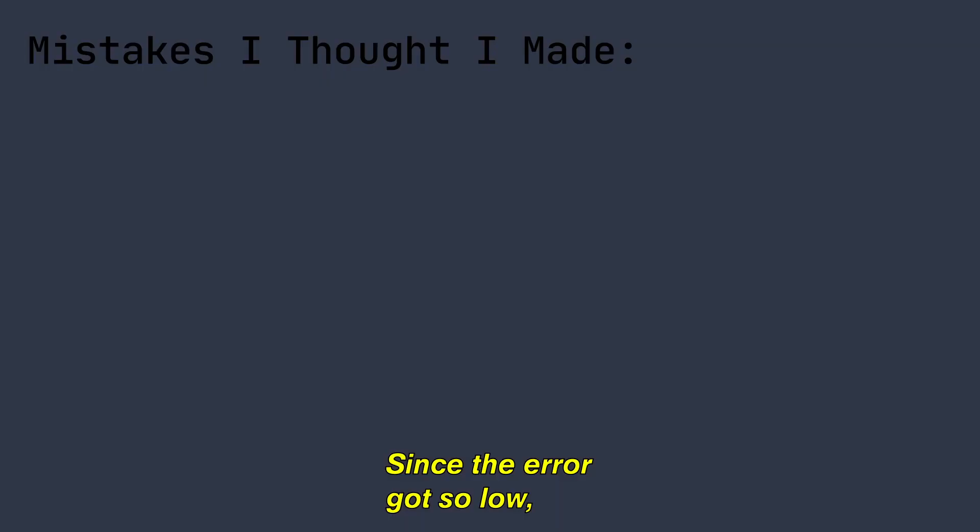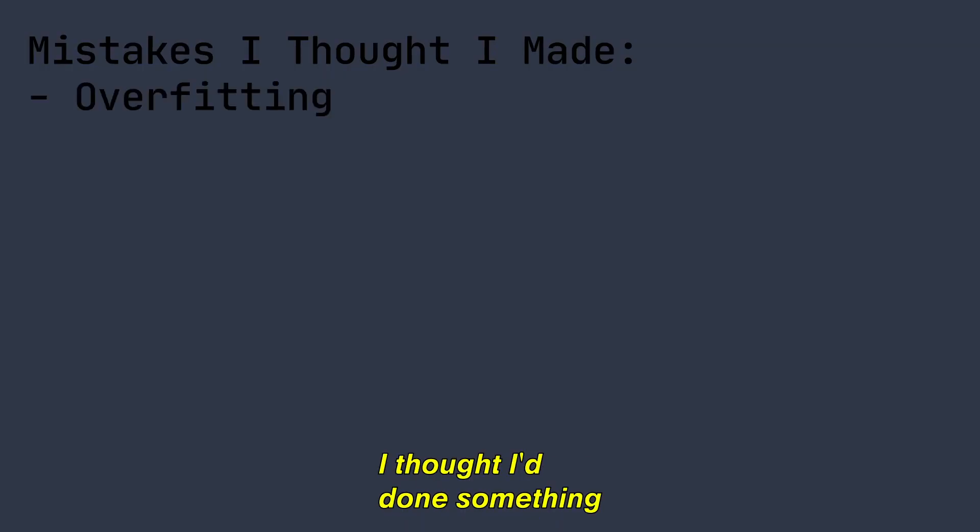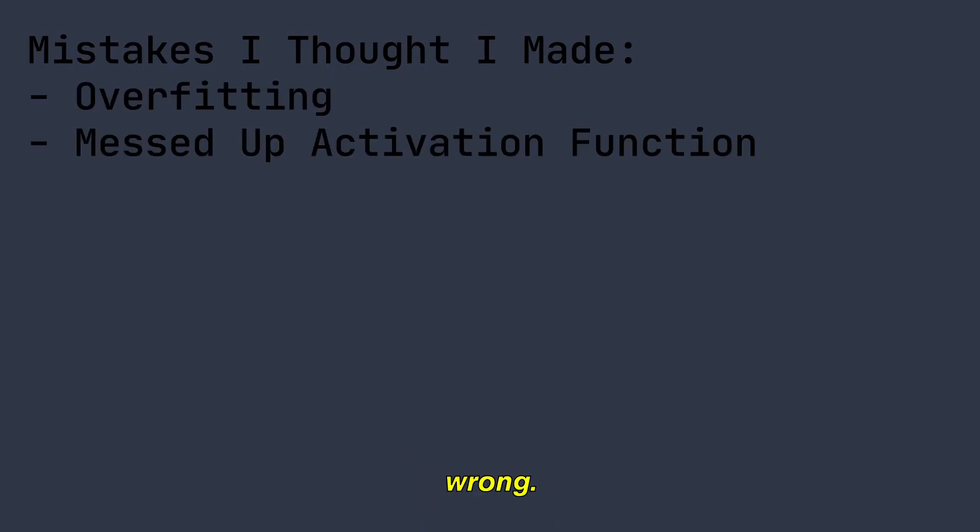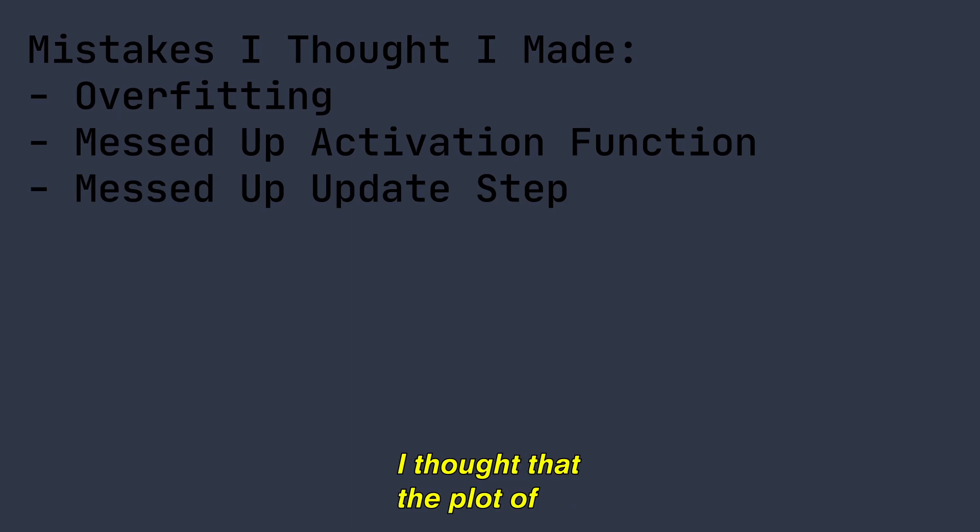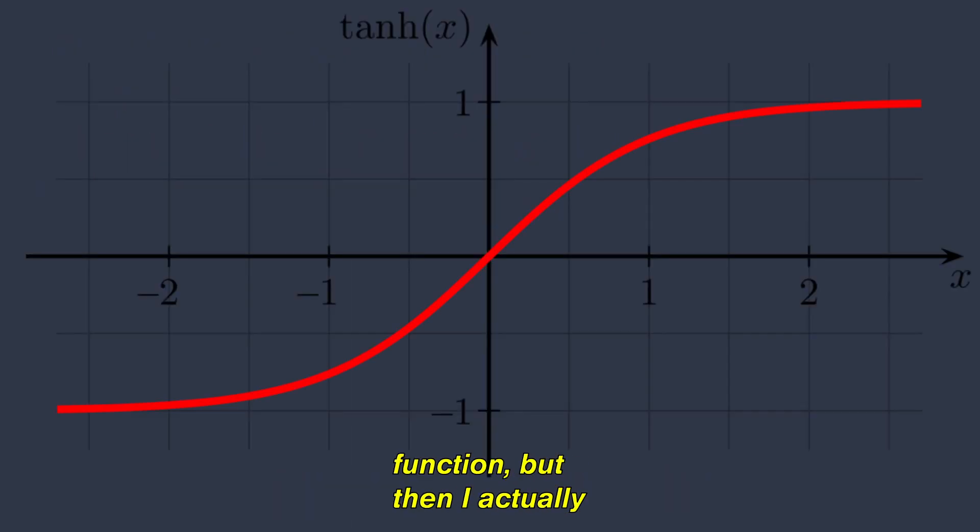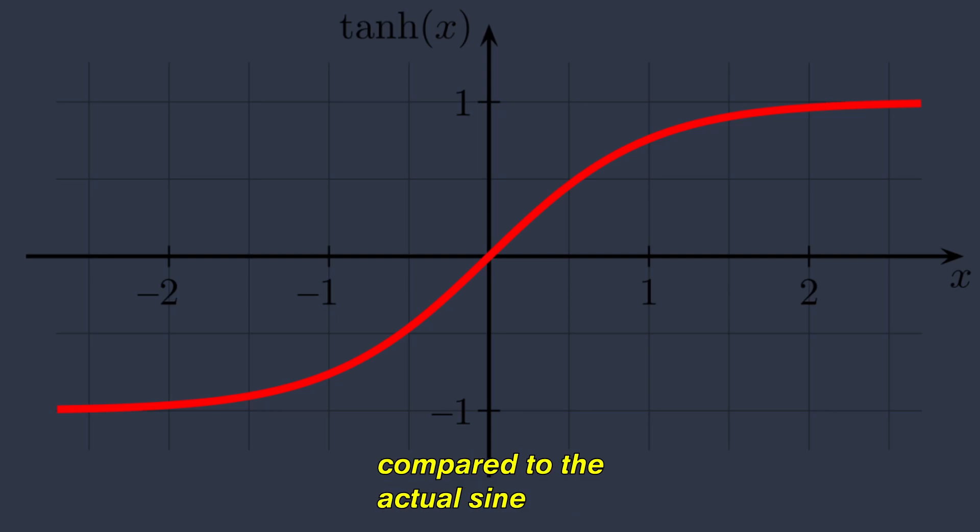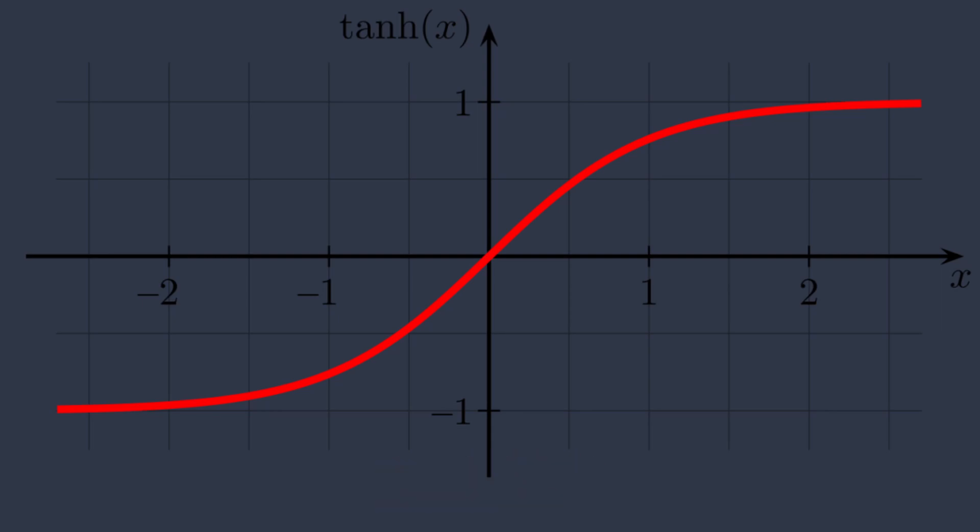Since the error got so low so quick, I thought I'd done something wrong. I thought that the plot of the data would look something like the tanh activation function, but then I actually plotted the prediction compared to the actual sine wave and here's what I got.